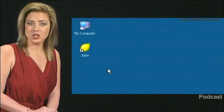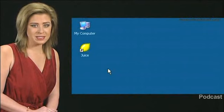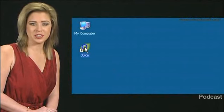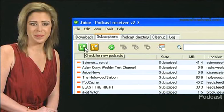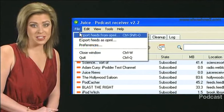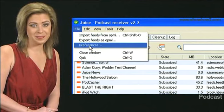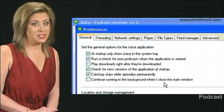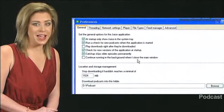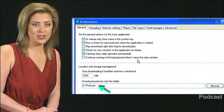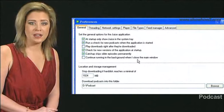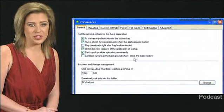To locate the downloaded podcast, first open Juice. Click File and select Preferences. The download location is displayed under the General tab. Note the drive and the folder.